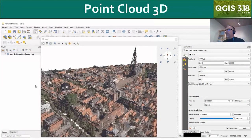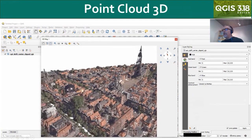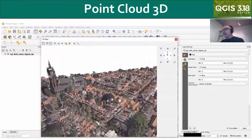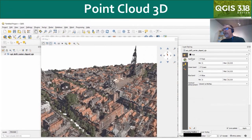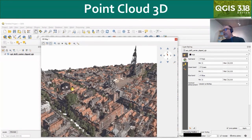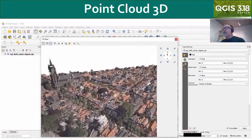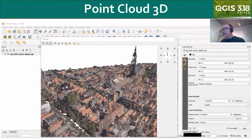It's also possible to bring your point clouds into 3D. There is a 3D rendering tab that you need to set independently of the 2D rendering, but then it will come into 3D already recognizing the elevation, and you can start working with that scene to create fly-throughs and 3D scenes. It looks fantastic and performs really well even with large point cloud data sets.